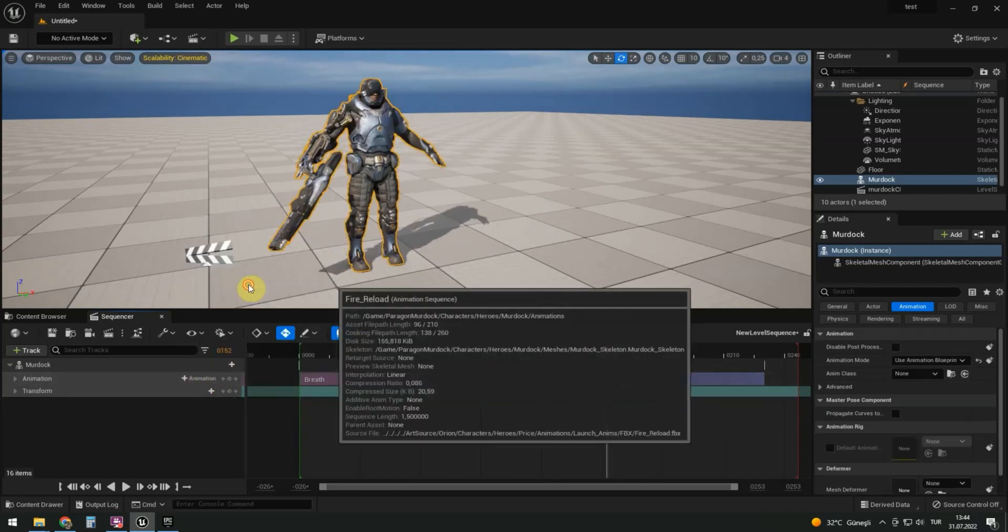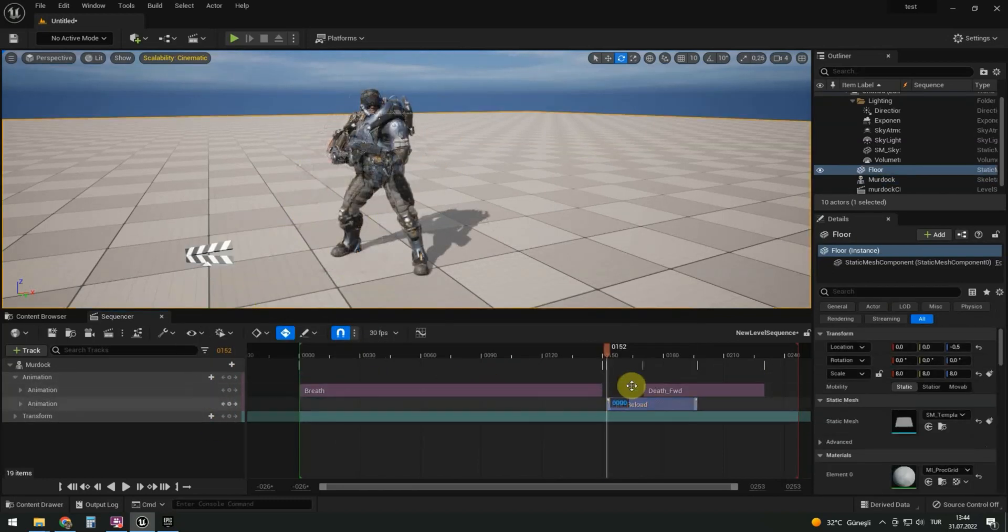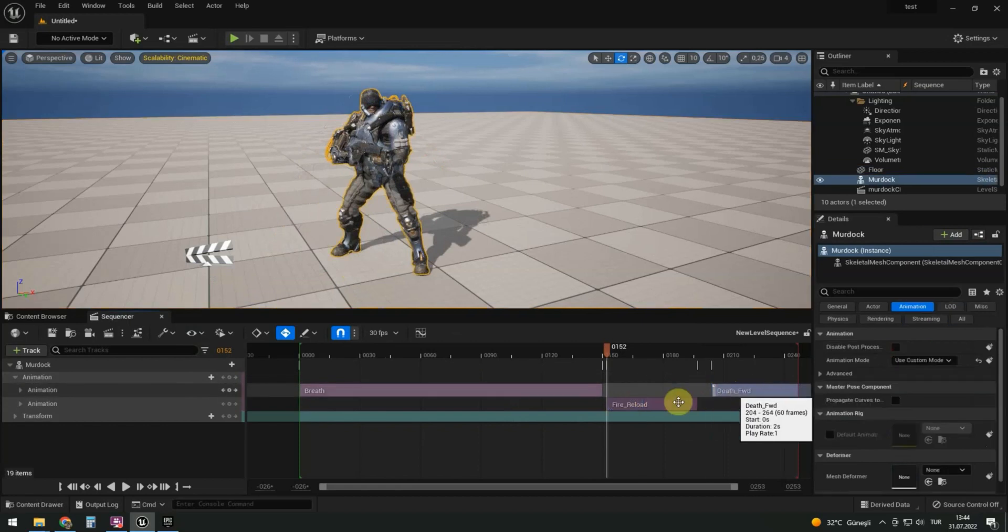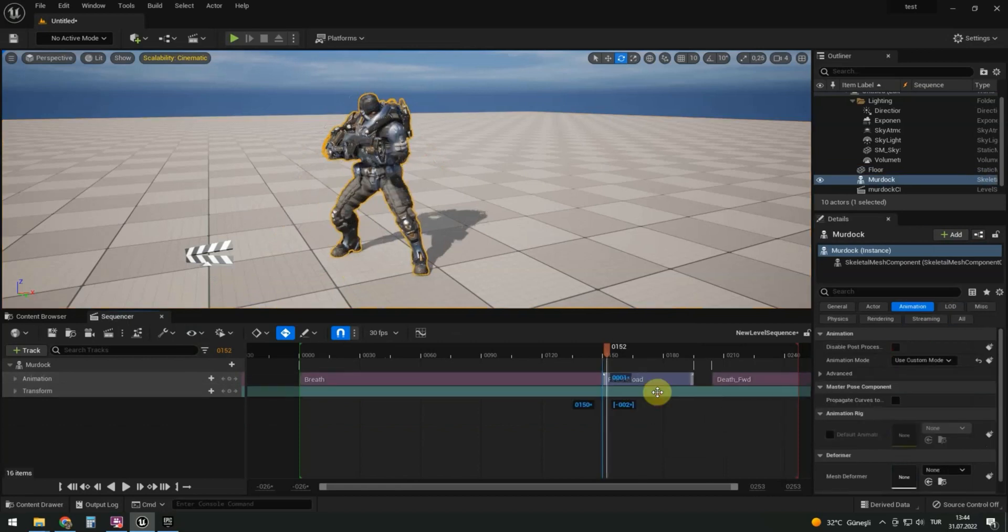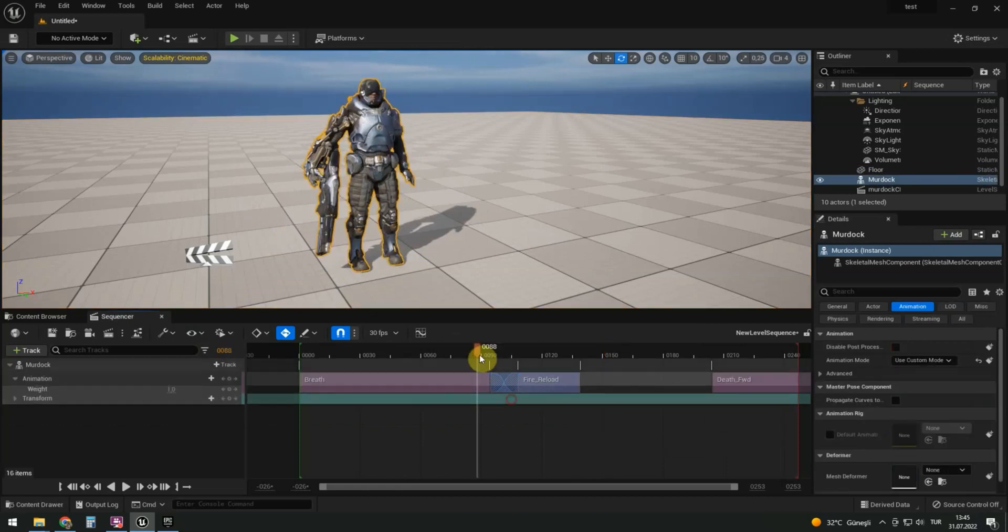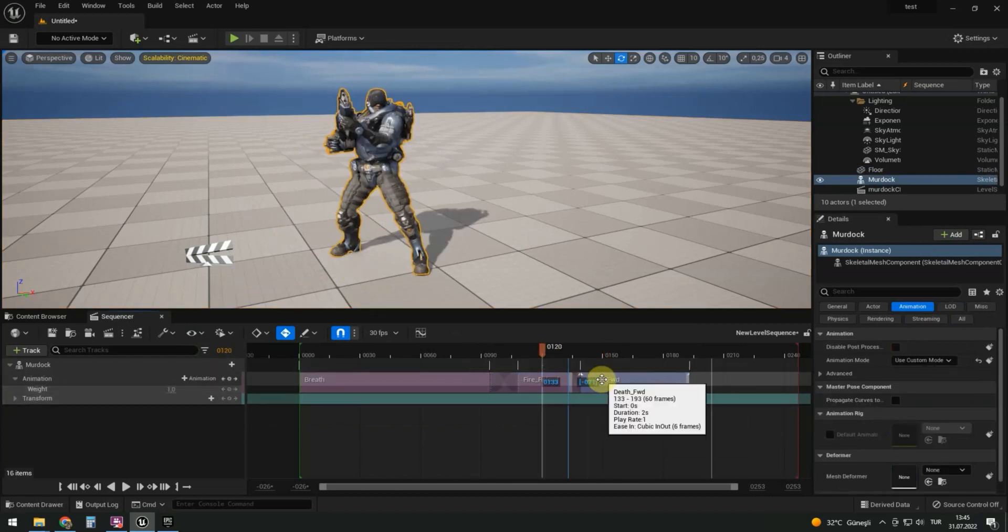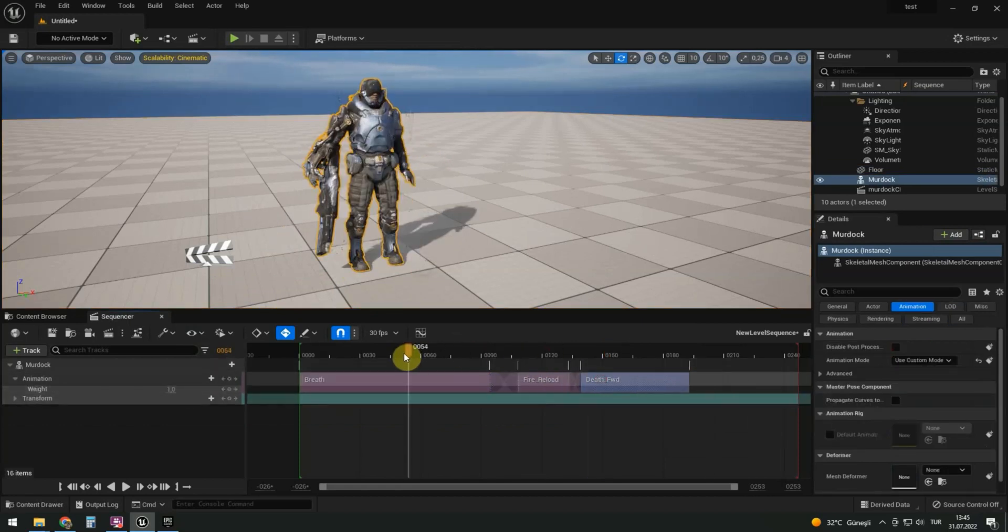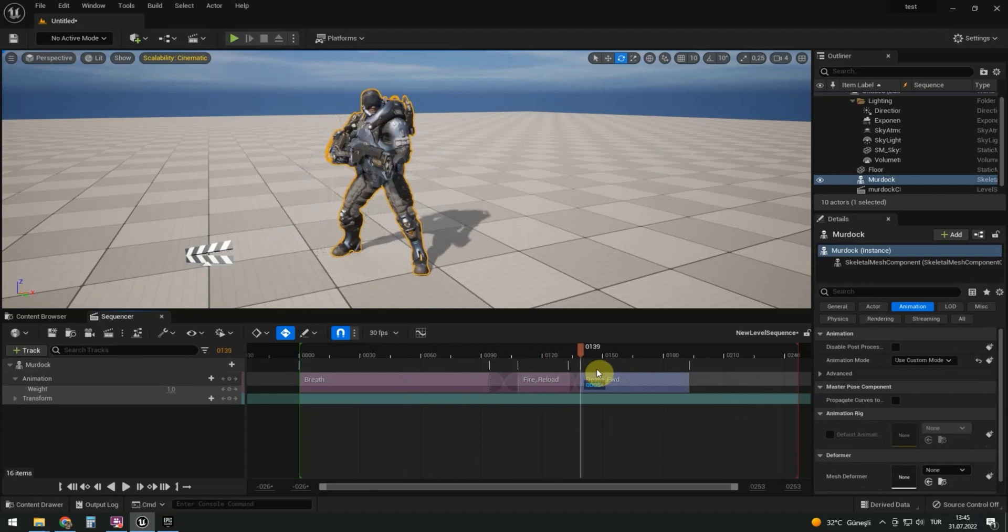Let's add one more animation. Reload. Murdoch reloads and he's down.